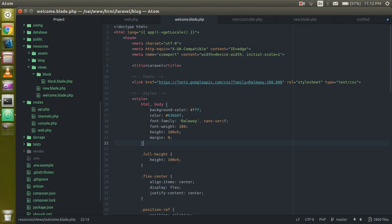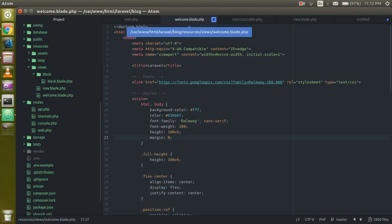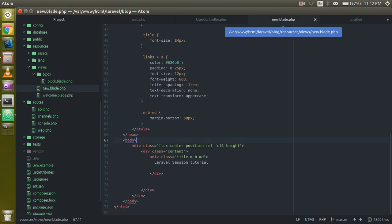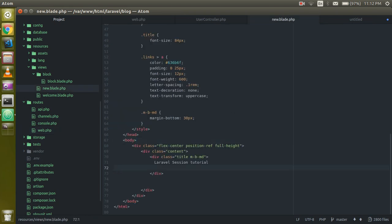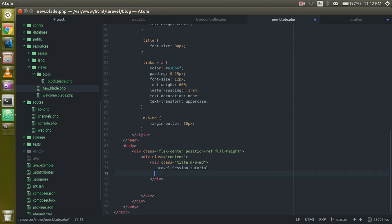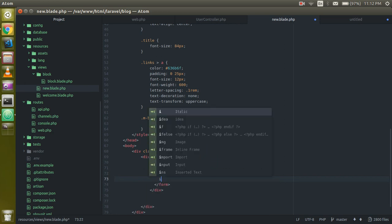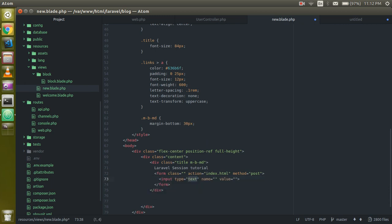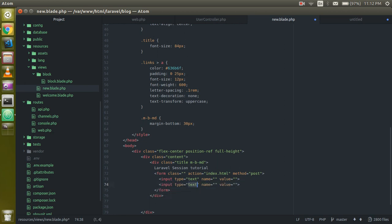First of all, you can see that I have a controller which is the new dot blade dot php. Here I'm going to make a form and put two fields — first is the input and second is the hidden input. We use the hidden input because we have to pass the CSRF token in Laravel; without that we are not able to hit the POST request.